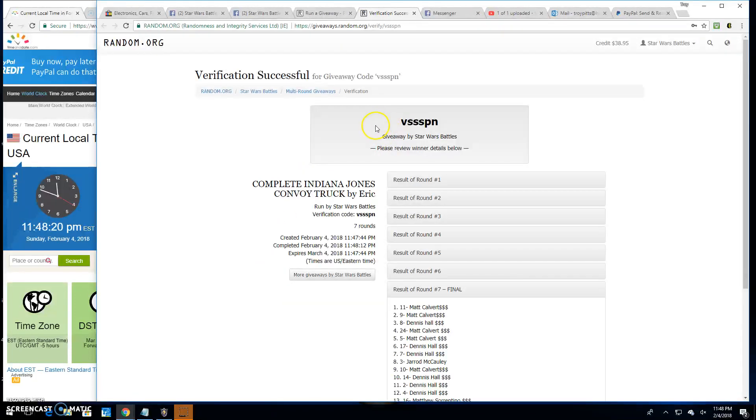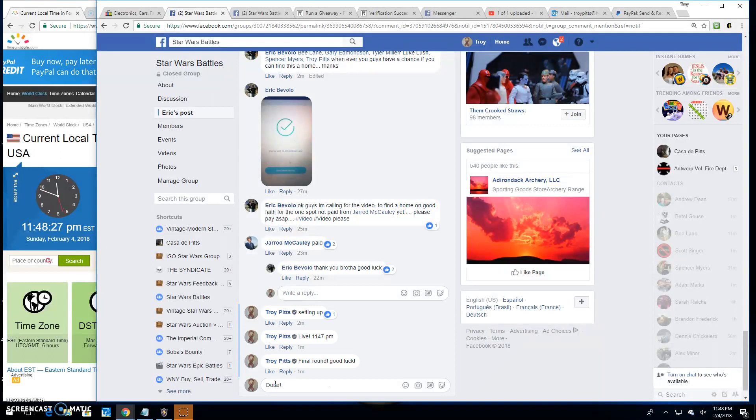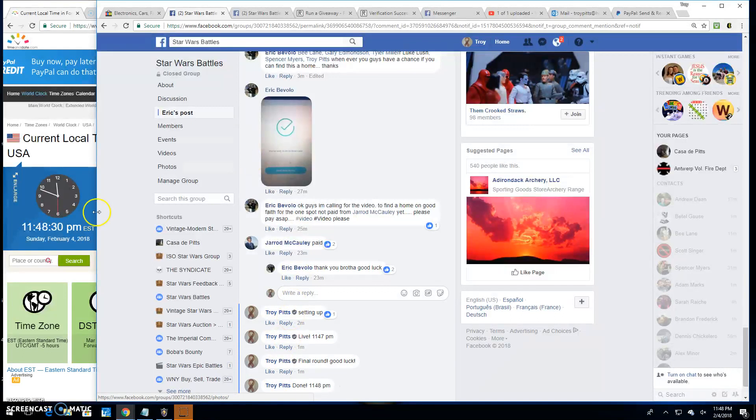Verification, VSS SPN. And we're done. It's 11:48. Until next time, everybody. Keep on battling.